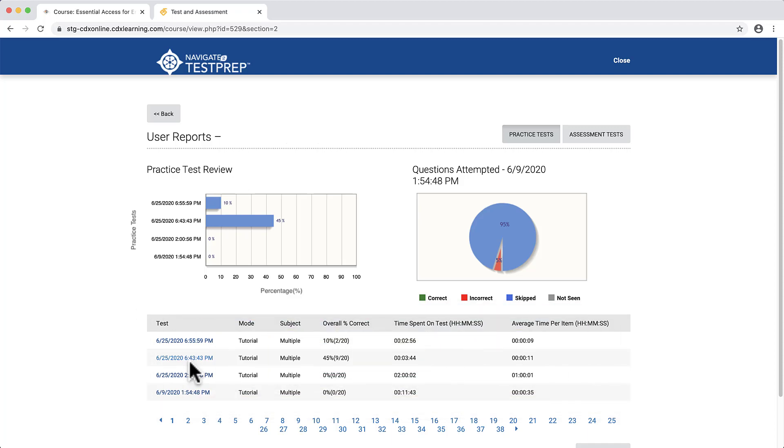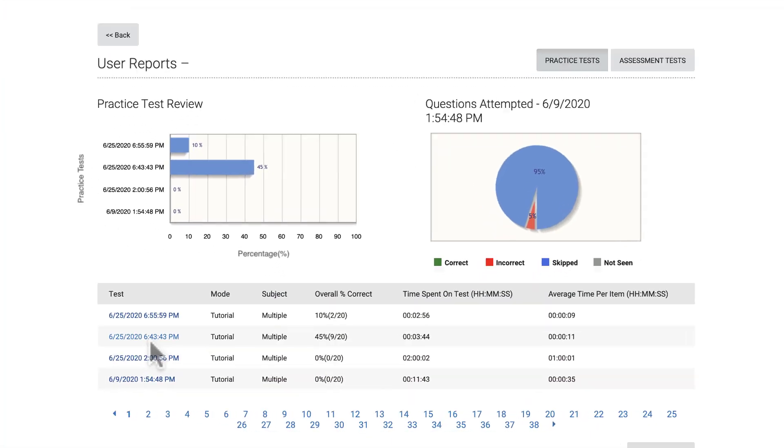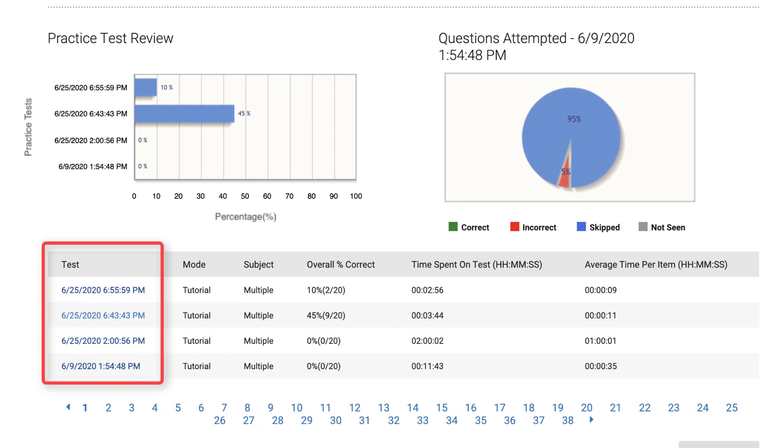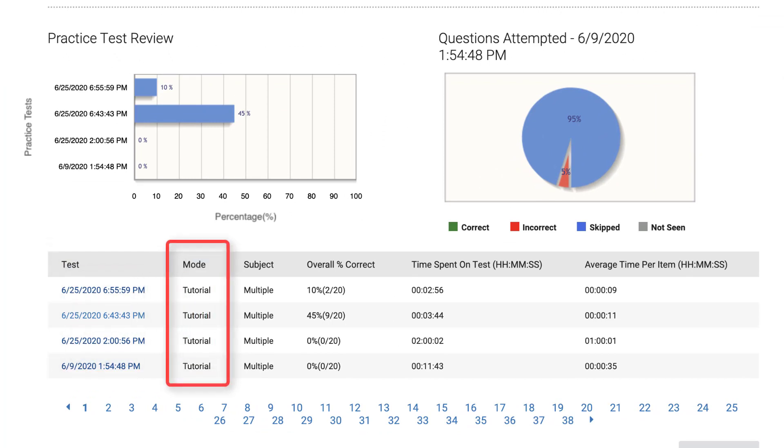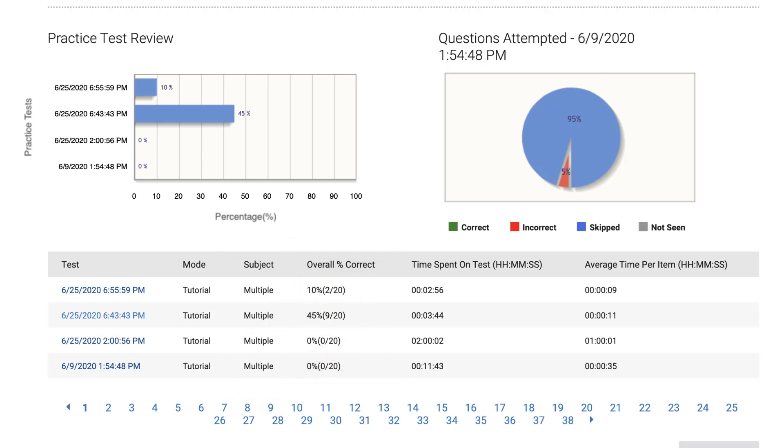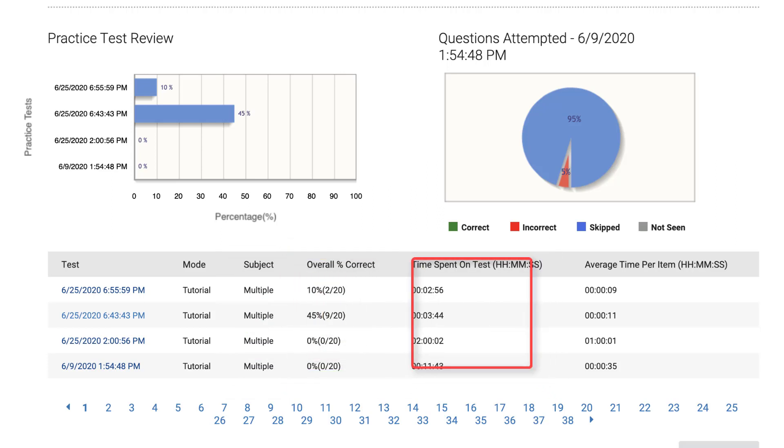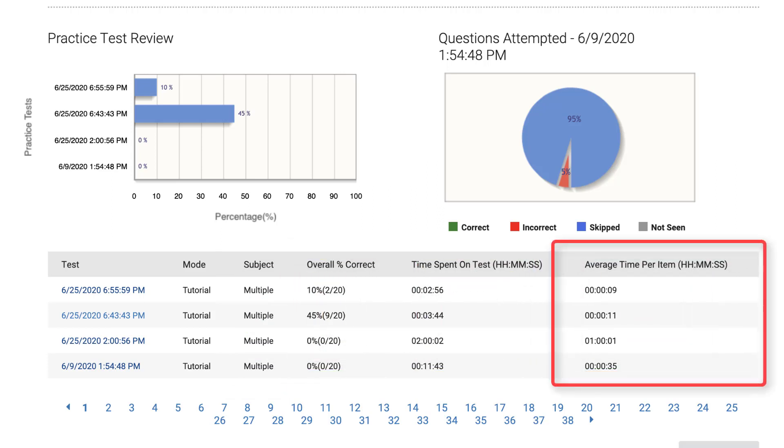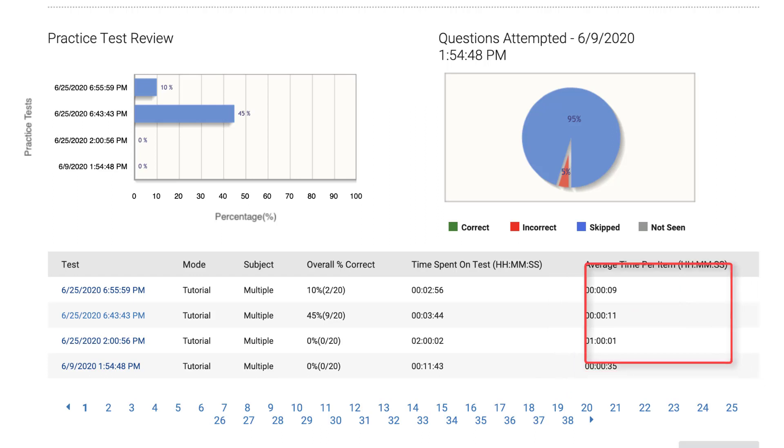The data available includes the time and date of your test, the mode, subject or chapter, your score, the total time spent on the test, and the average time spent per question.